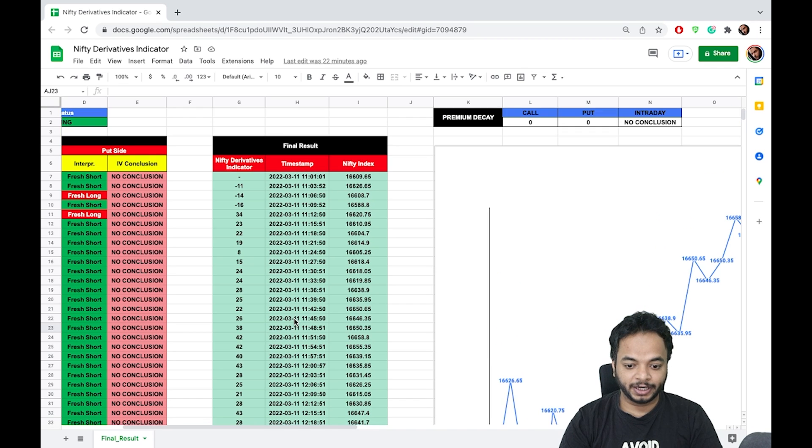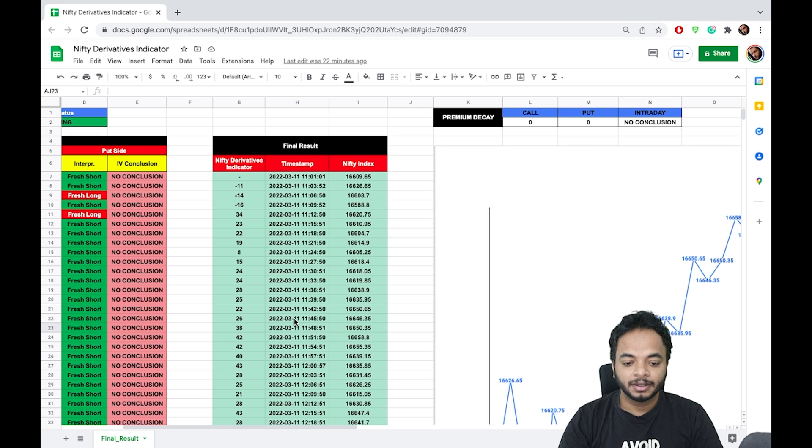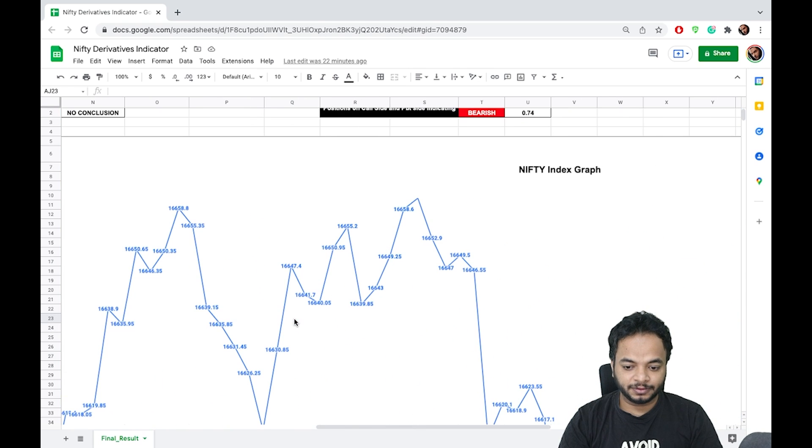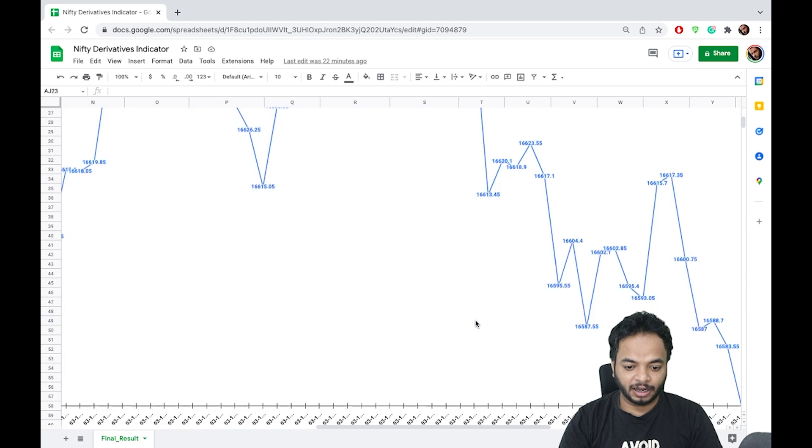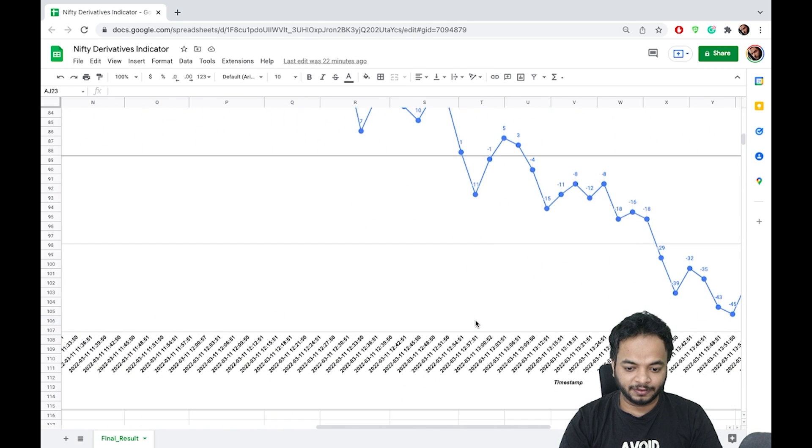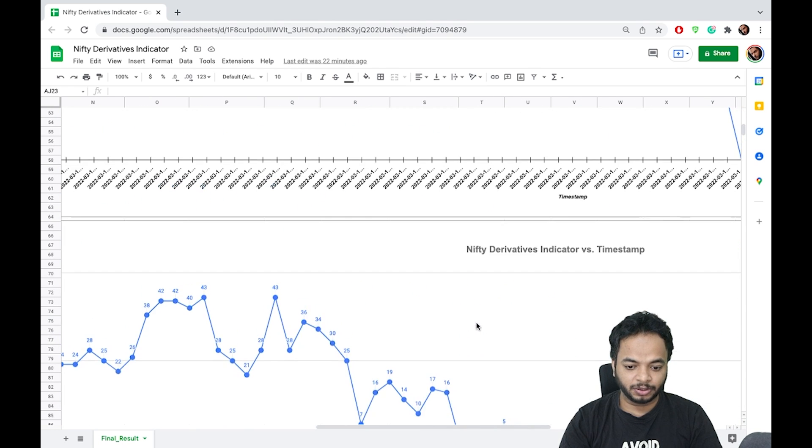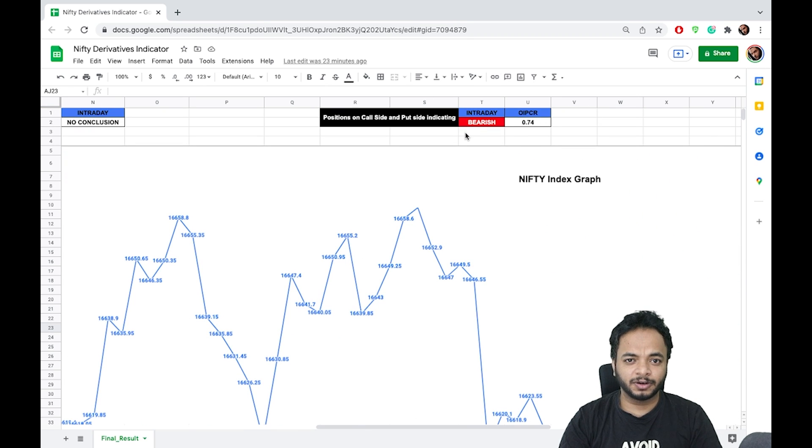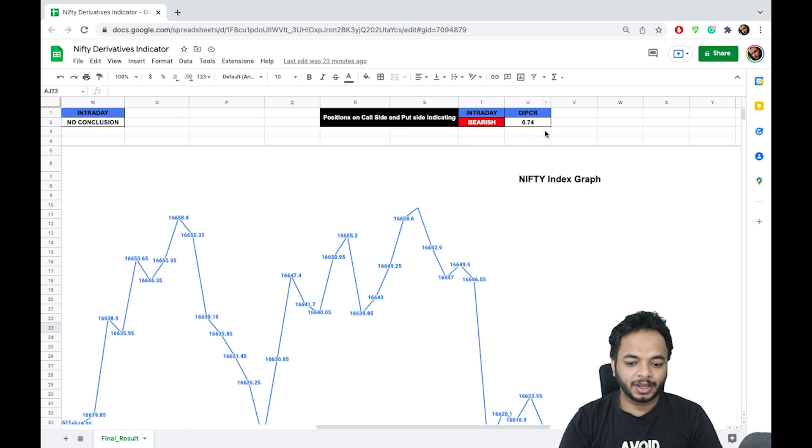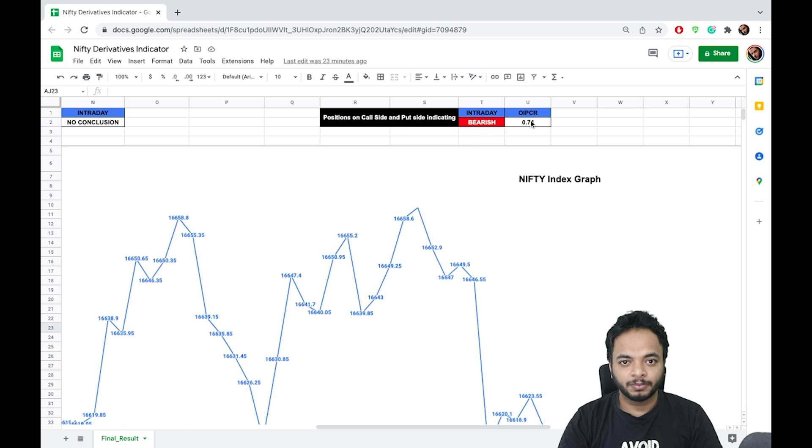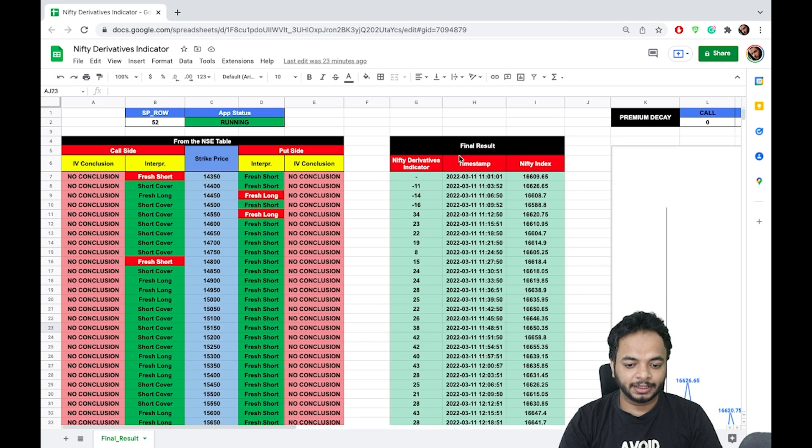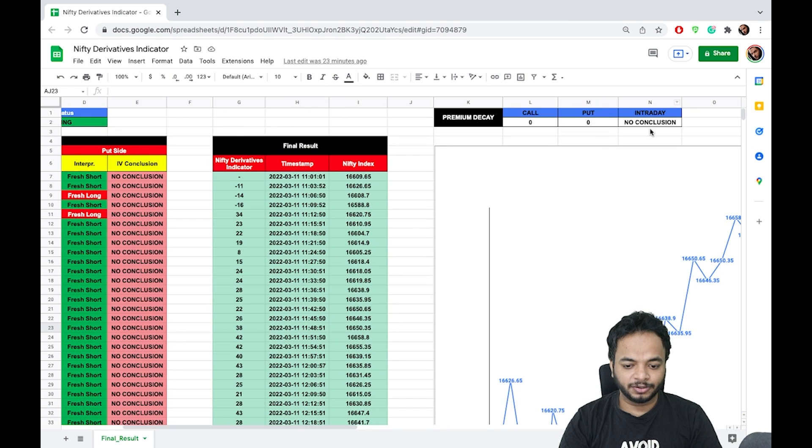There you have the Nifty graph and below you have the score graph to compare. Here you have the intraday overall view and the OI put-call ratio, and here you have the premium decay column.